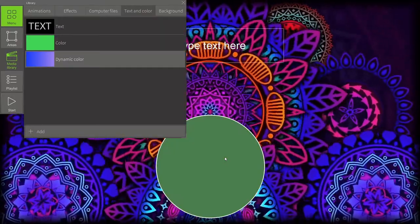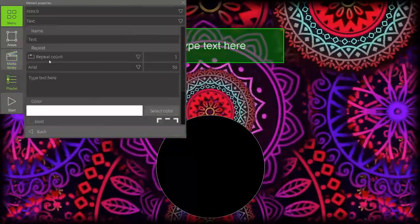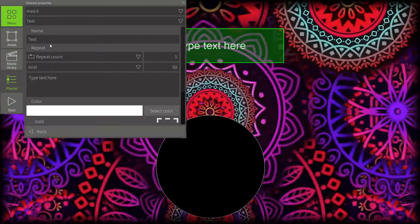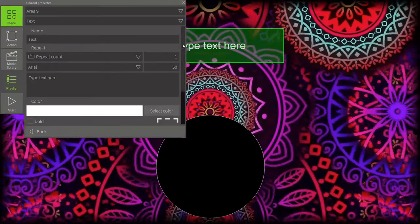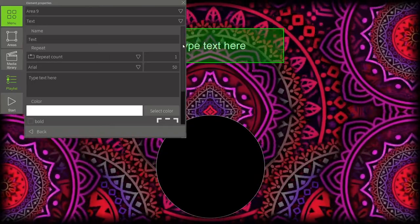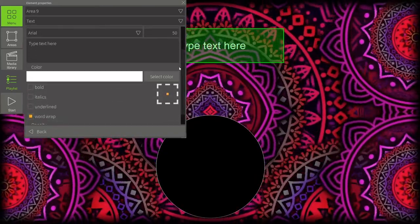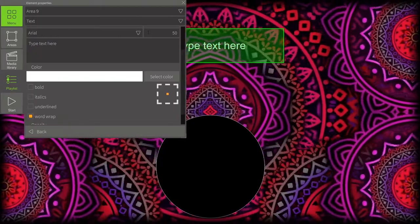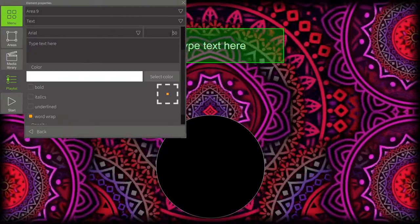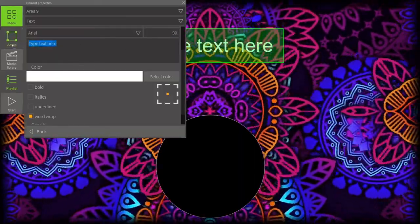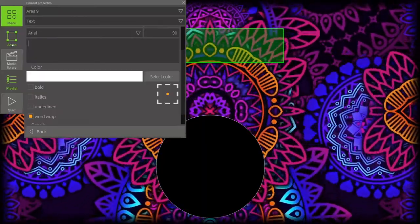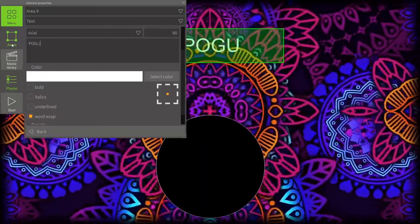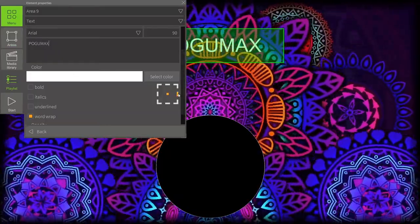The first area will be projecting some text, and the second area will be filled with dynamic color. First, let's see how we add text. We go to the playlist button, and here we can see that all the settings are set by default. We can change fonts, font size, the text itself, and its color.